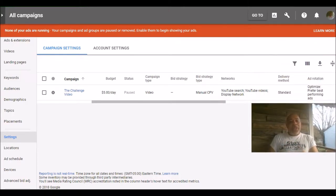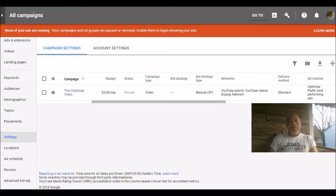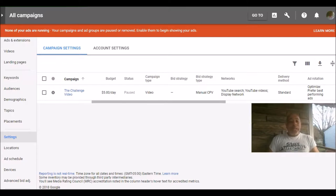Now as you can see, my budget was only $5 a day and the campaign type was a video. When you do this bid strategy, I always encourage you to go with the manual. Don't do the automatic or the enhanced because sometimes you'll end up spending way more money than you actually want to spend.